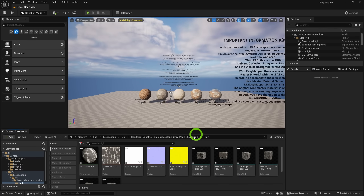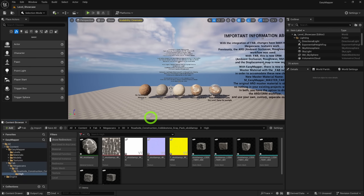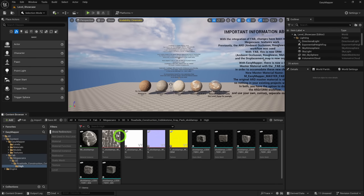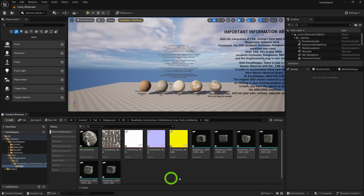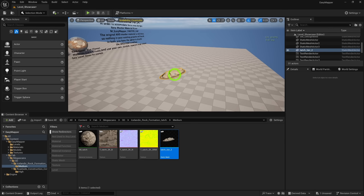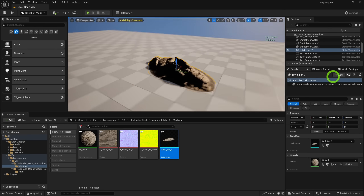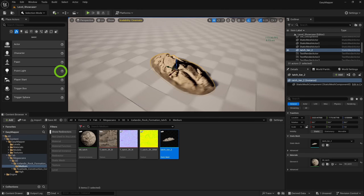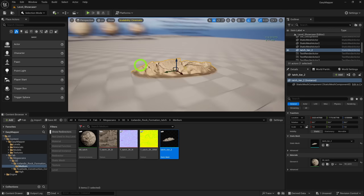Once downloaded, your content browser will automatically open up the asset in question — the model, materials, and the relevant textures. It's really as simple as that, and the functionality from there is exactly the same as it used to be, with one small exception.